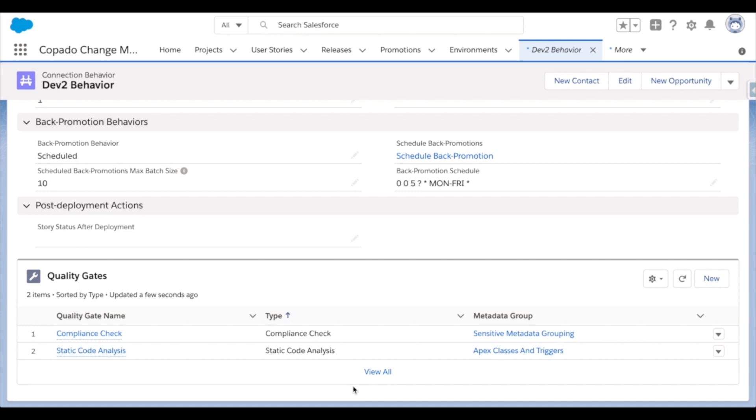But to come back to the significance of these metadata groups, I have the ability to create what we call metadata fast and slow lanes. Some components are more prone to mistakes or have a higher likelihood of affecting other parts of Salesforce negatively. These need to be tested more comprehensively.